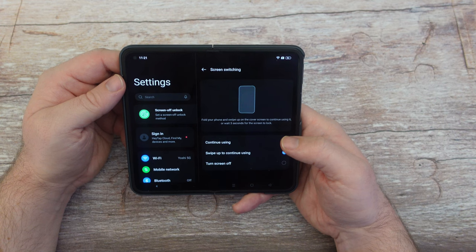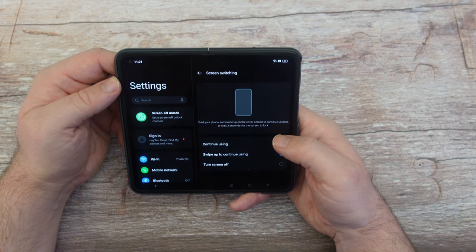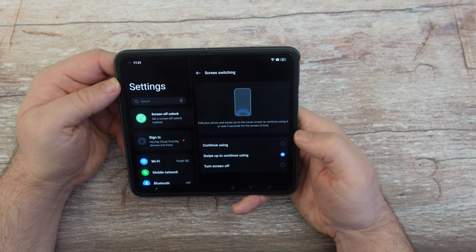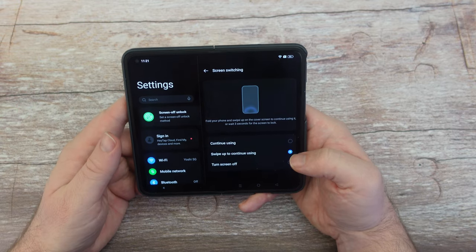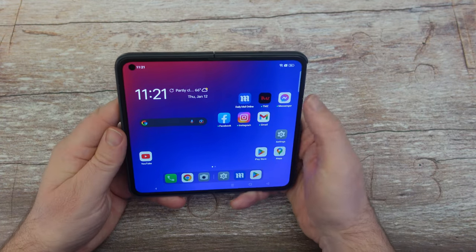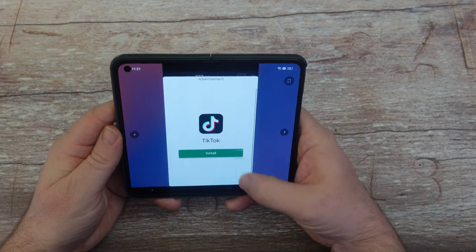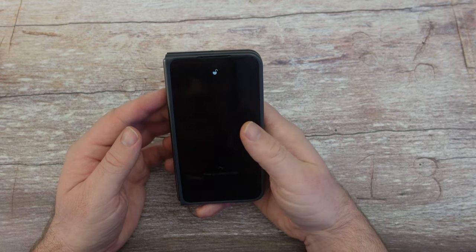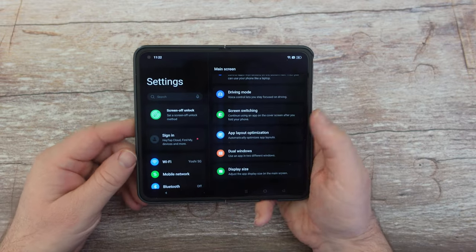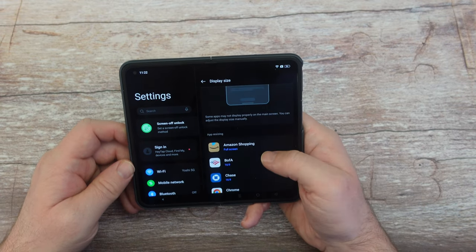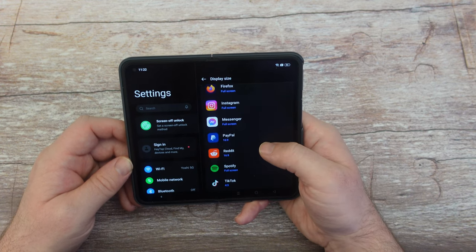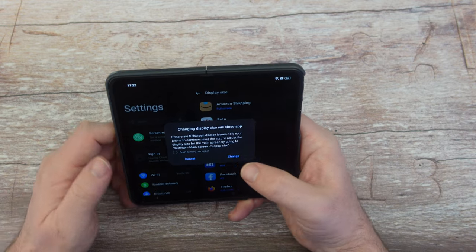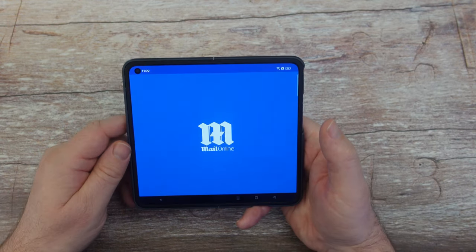Under screen switching, you can fold your phone and swipe up on the cover screen to continue using the app, or wait three seconds for the screen to lock. So when you fold the phone and swipe up, the app is still there. You can also adjust the display size for certain apps — if something isn't showing full screen, you can change it. For example, Daily Mail was showing at 16:9, so I changed it to full screen and hit Change, and now it fills the entire display.